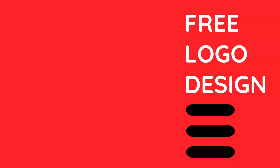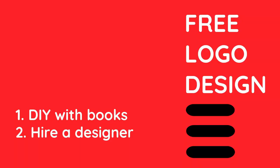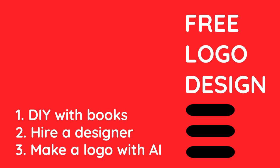Free logo design. Do it yourself with books, hire a designer, or make a logo with AI.